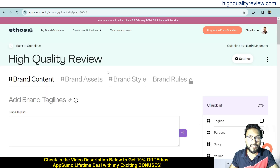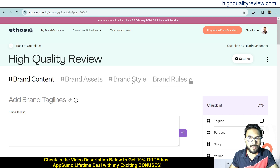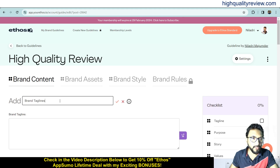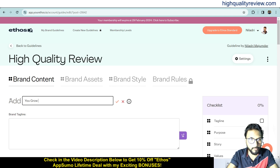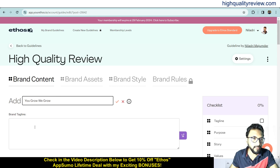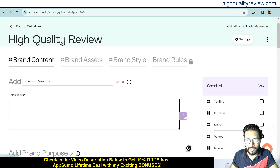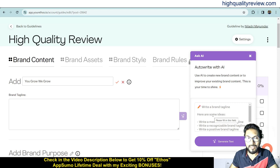Now we can start creating the brand guideline. There are four sections: brand content, brand assets, brand style, and brand rules. Under brand content, you can add your brand tagline by hitting the pencil icon. I'll enter the tagline: 'We Grow.'